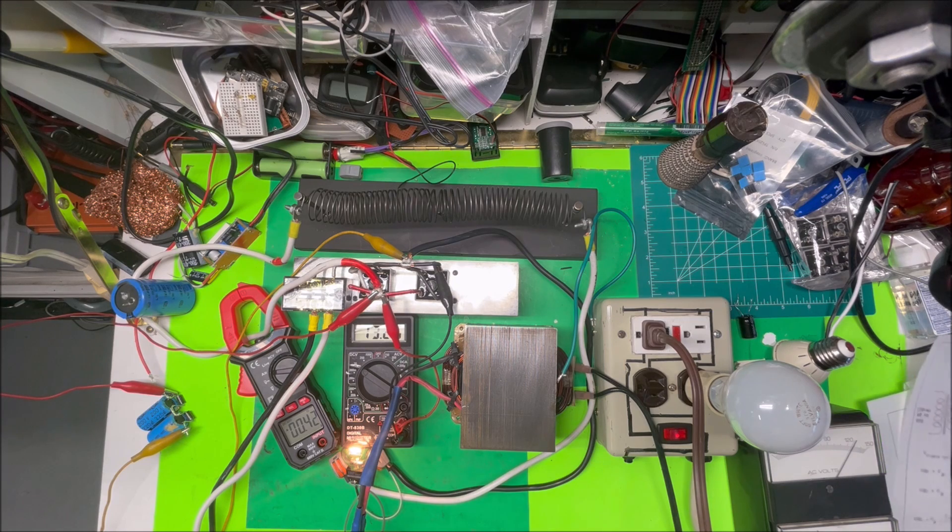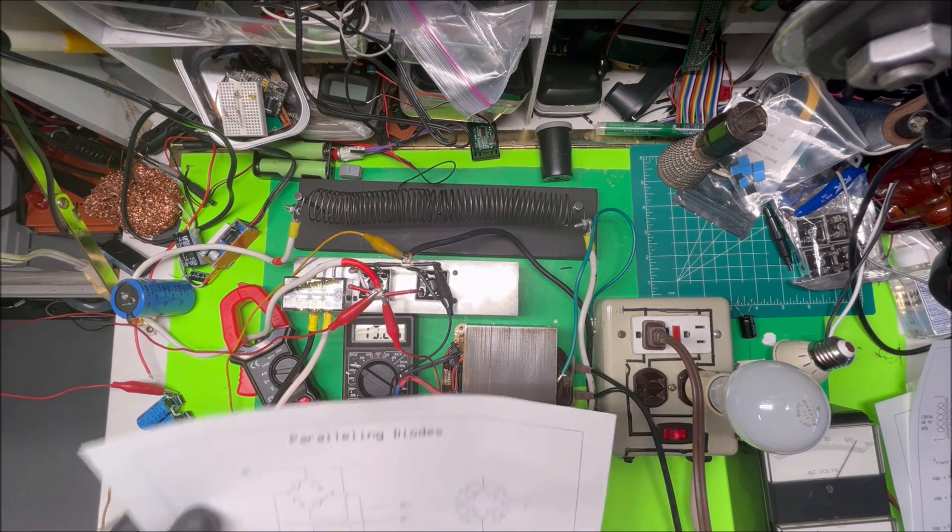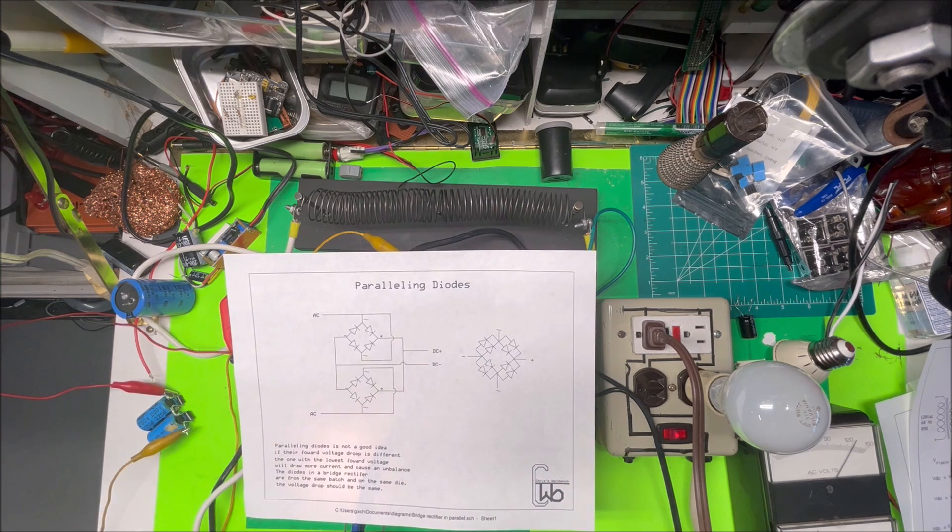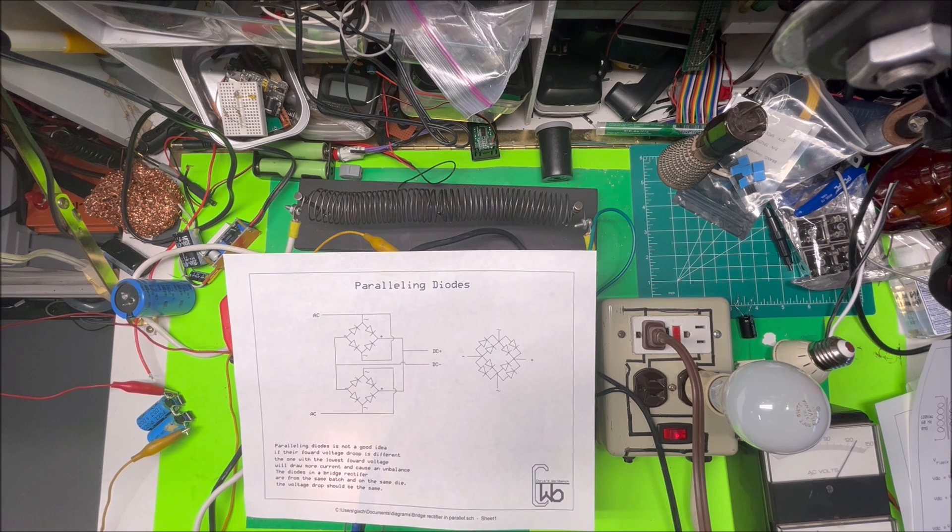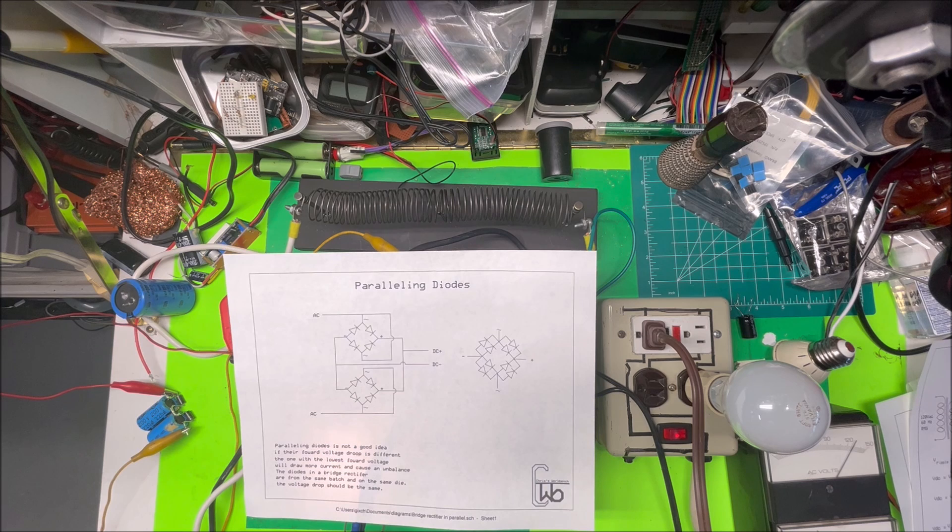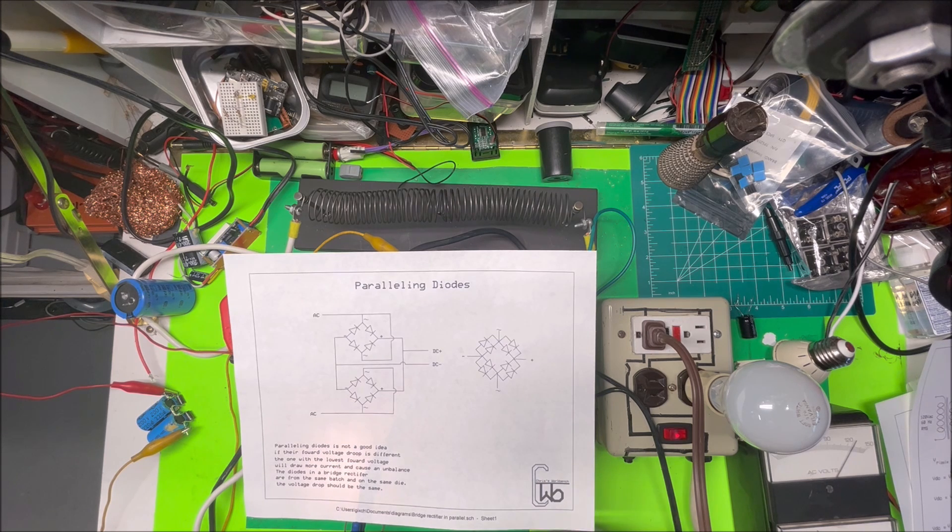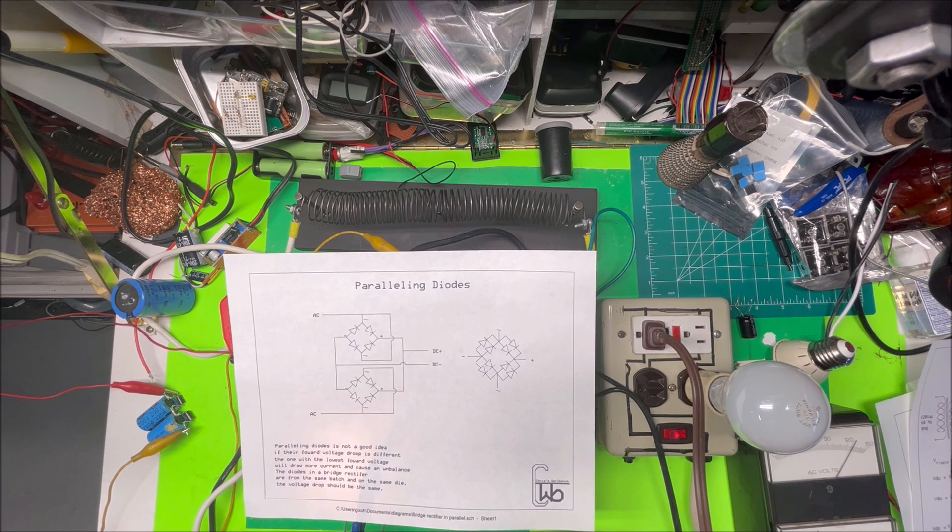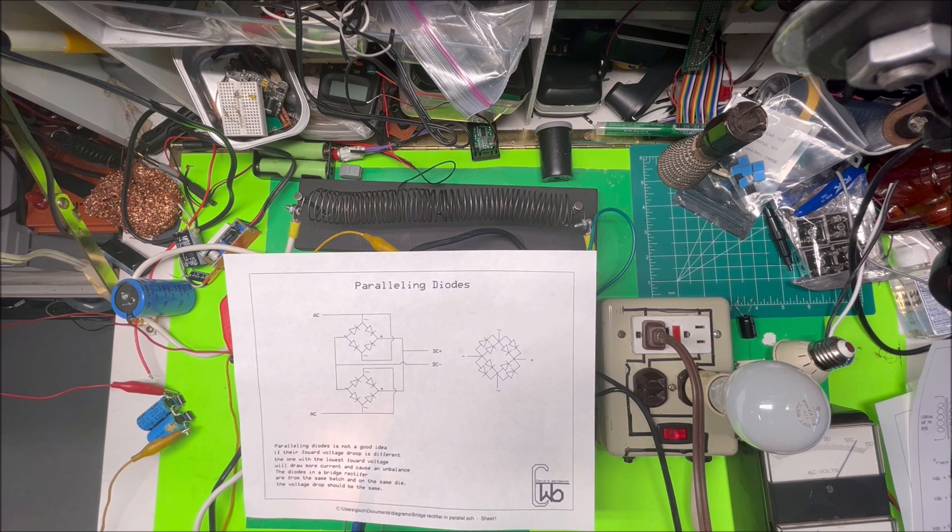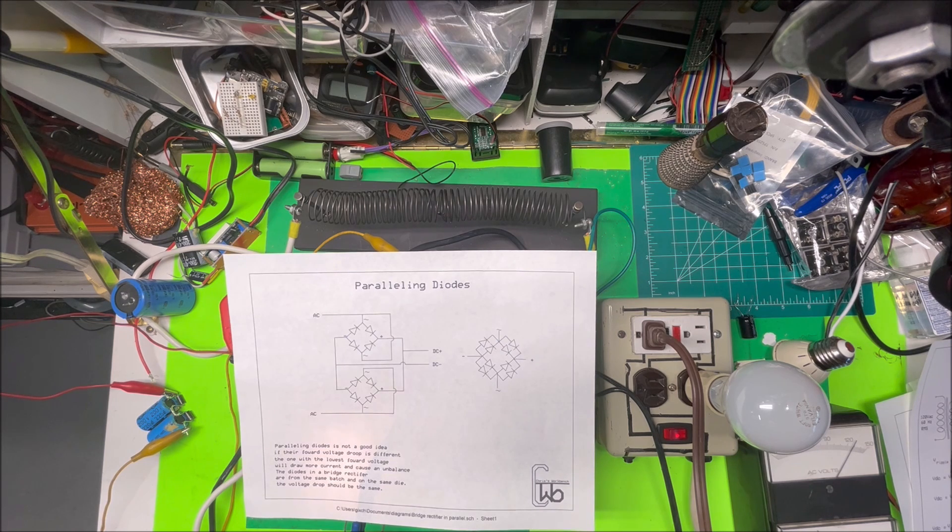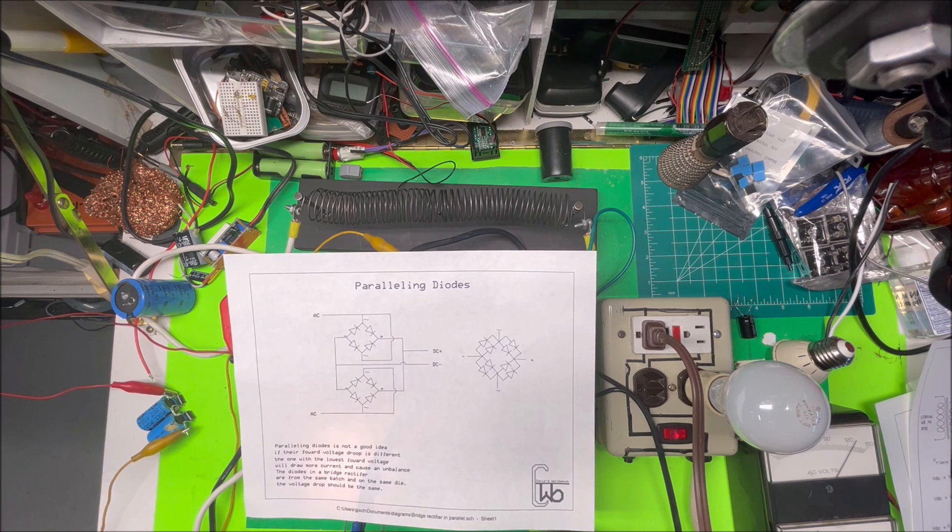Now I'm going into a couple bridge rectifiers. It's not recommended to parallel diodes if they're individual, because the full forward voltage drop is different from diode to diode. The one with the lowest forward voltage drop will draw more current and cause an unbalance, and they'll both burn up eventually. The diodes in a bridge rectifier are from the same batch and on the same die, so it's easier to try to parallel those.